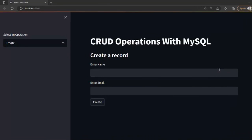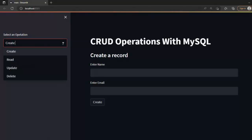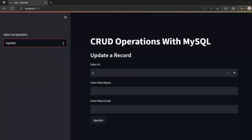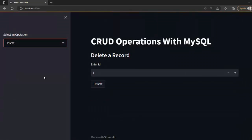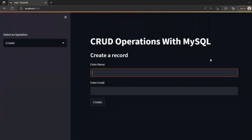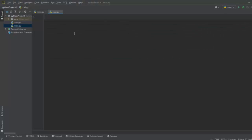Hello coders, welcome! In this video we are going to discuss how to create a web application for CRUD — create, read, update, and delete operations on MySQL using Streamlit. We are going to create a web application that can perform these different operations on a MySQL database using Streamlit. So let's get started.